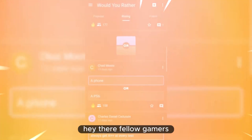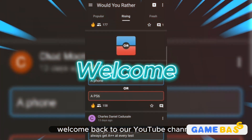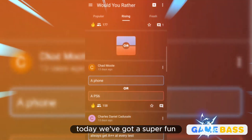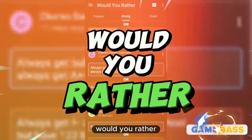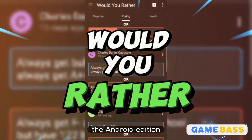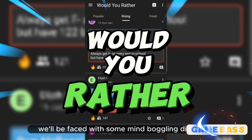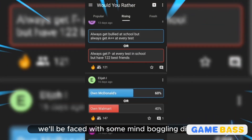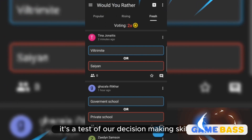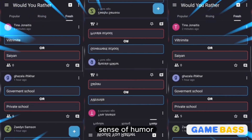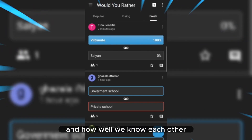Hey there, fellow gamers. Welcome back to our YouTube channel. Today we've got a super fun and challenging game in store for you: Would You Rather? The Android Edition. In this game, we'll be faced with some mind-boggling dilemmas and tough choices. It's a test of our decision-making skills, sense of humor, and how well we know each other.